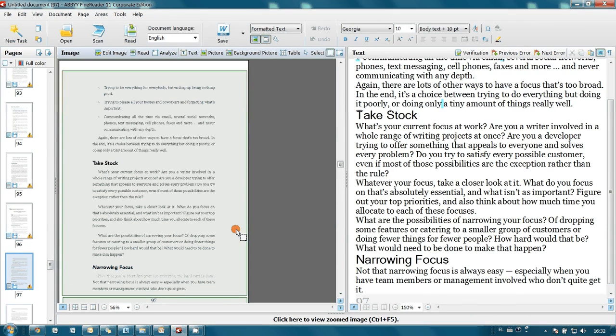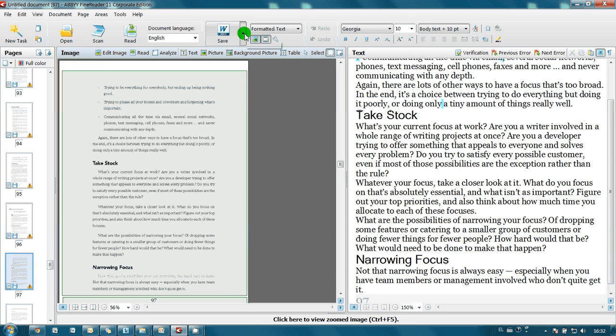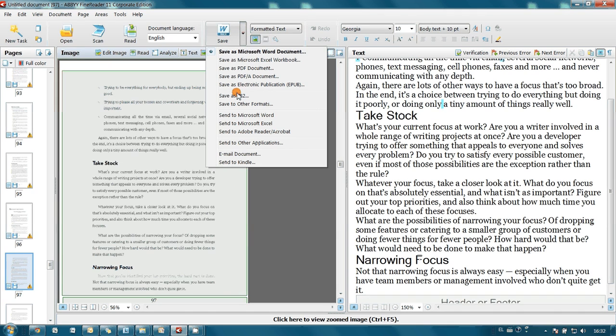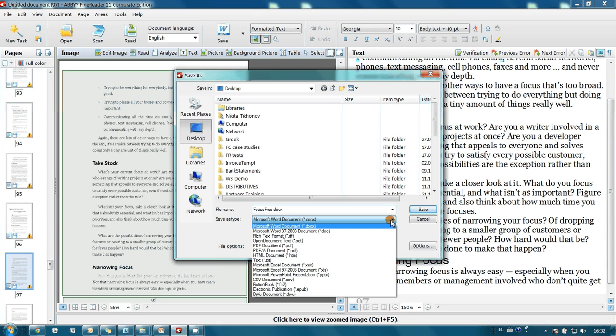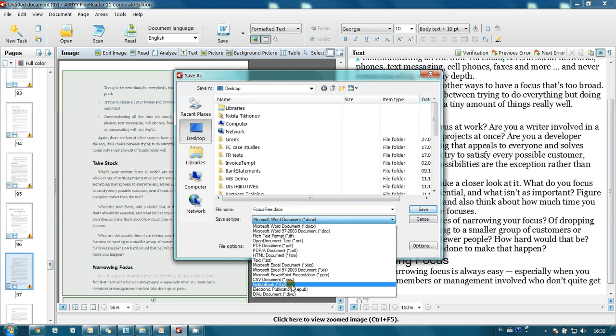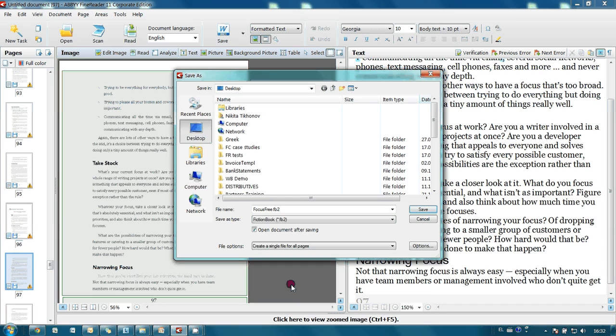And I can save my book in fiction book format. To do it I open save menu and click on save to other formats. Here I have to select fiction book format. And name my file. Let it be focus free.